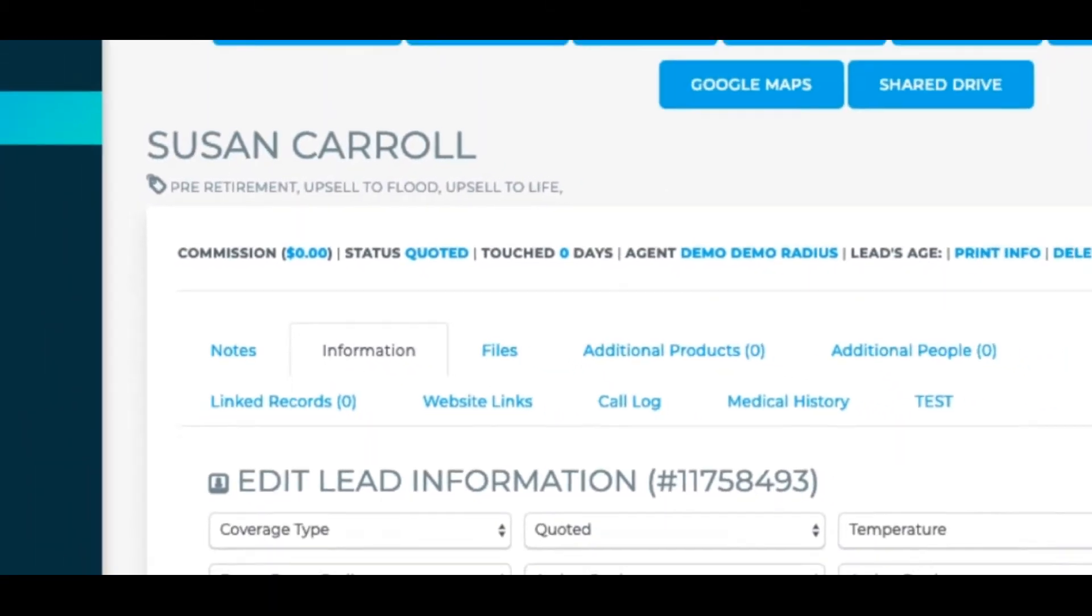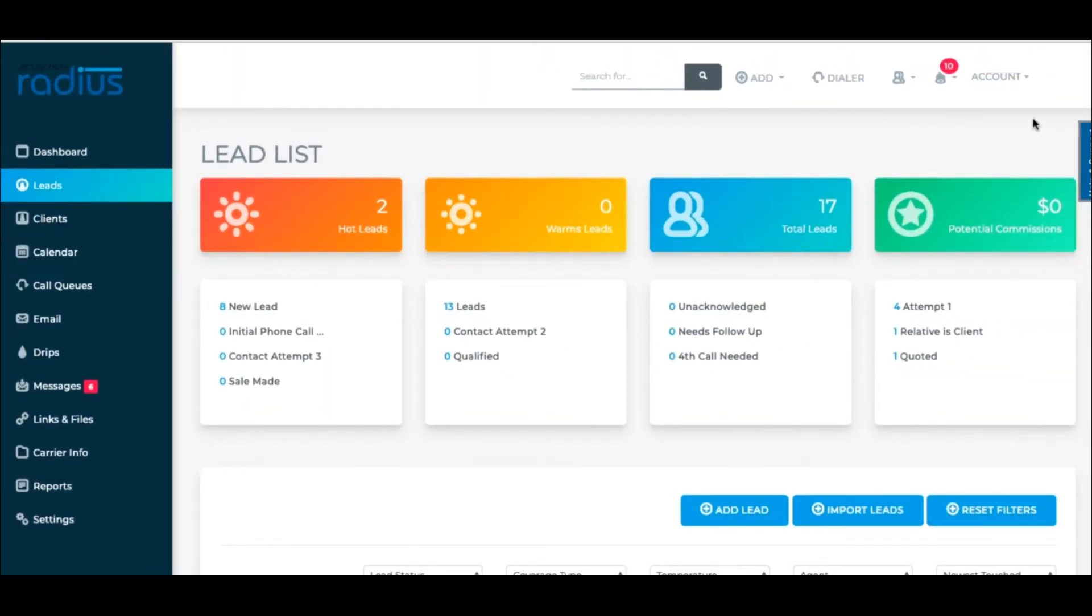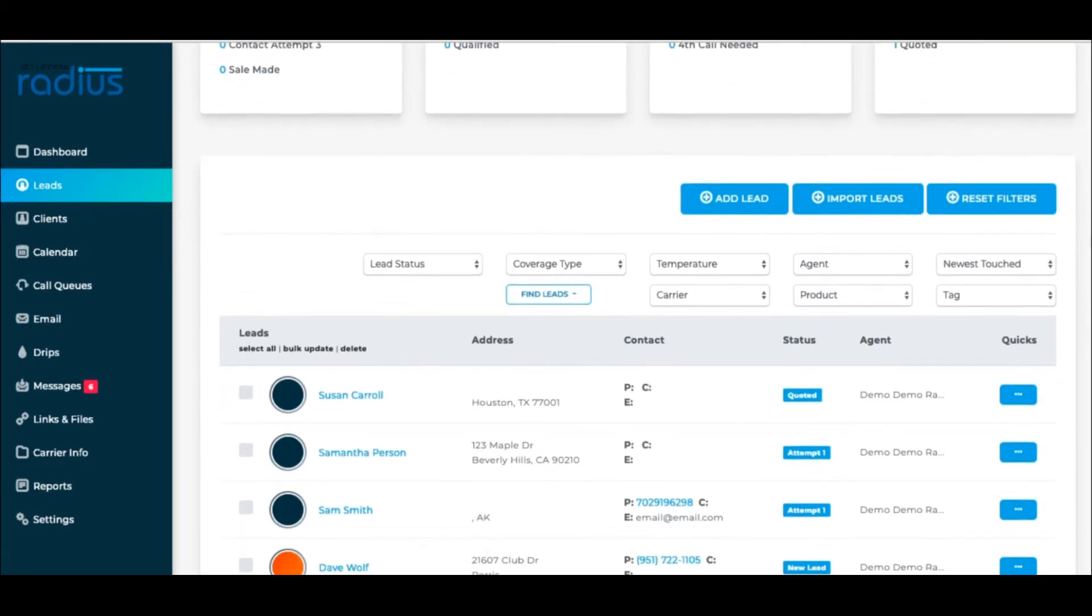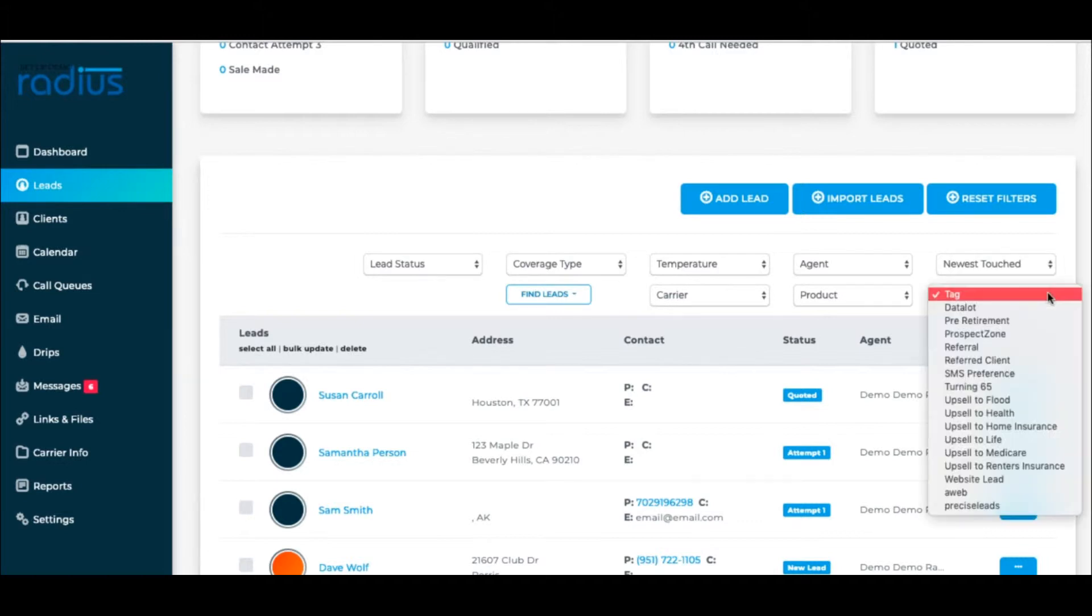You now know how to create tags, so if you want to stop here, that's fine. Otherwise, let's see how it's useful. If you go to the Lead or the Client's page, you can filter by tags.